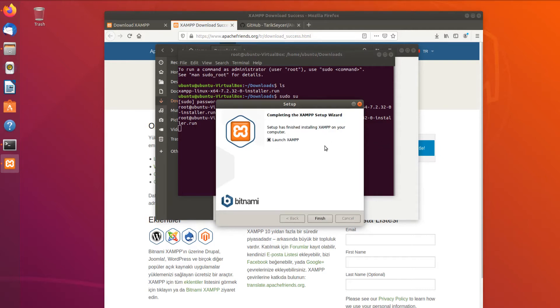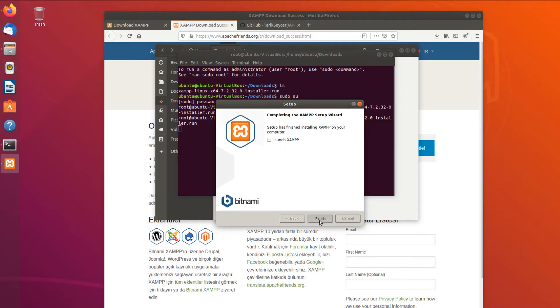Here, I don't want to launch XAMPP from the GUI. I want to show you the terminal approach, so I'm going to uncheck this option and click Finish.